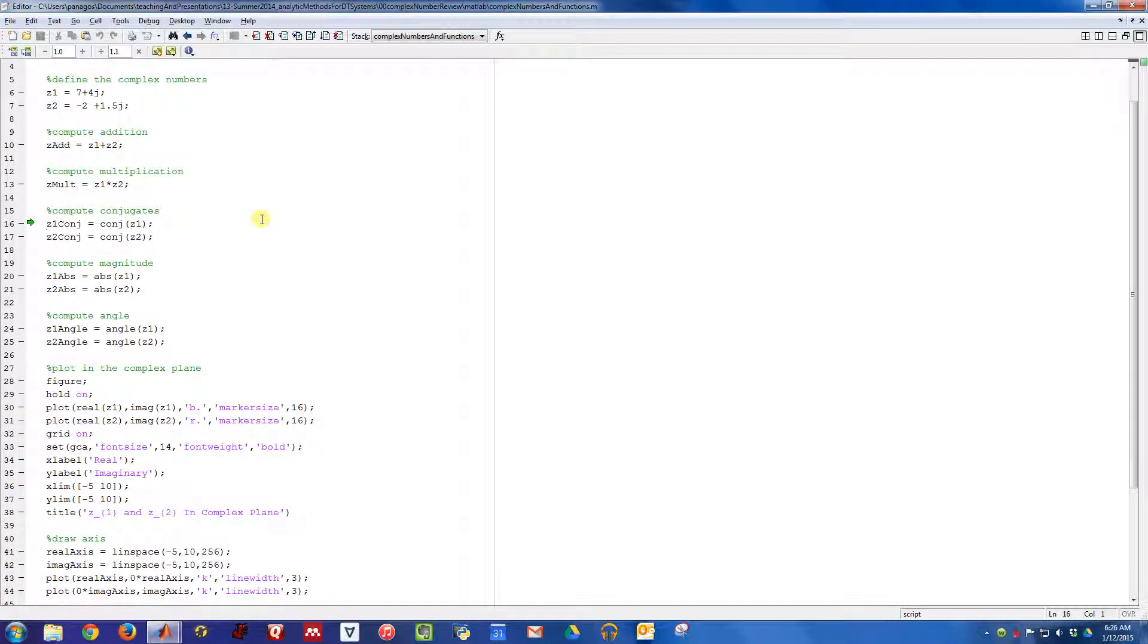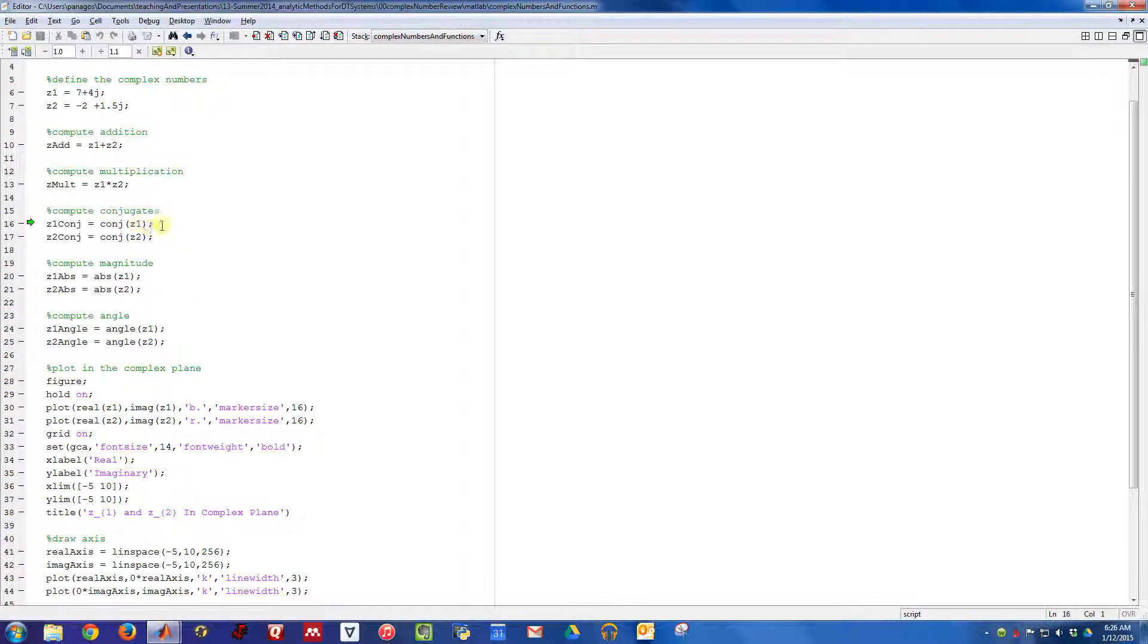In MATLAB, taking conjugates, you use the CONJ function. We already computed the conjugate of Z1. We know the conjugate of Z1 should be equal to 7 minus 4j. If we compute the conjugate here, that's indeed what we get.